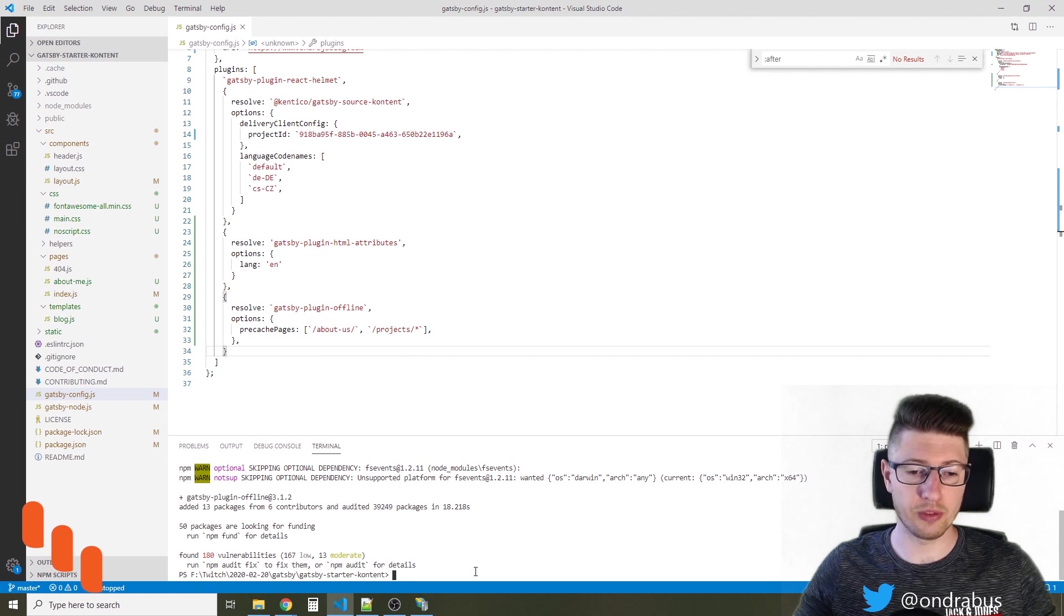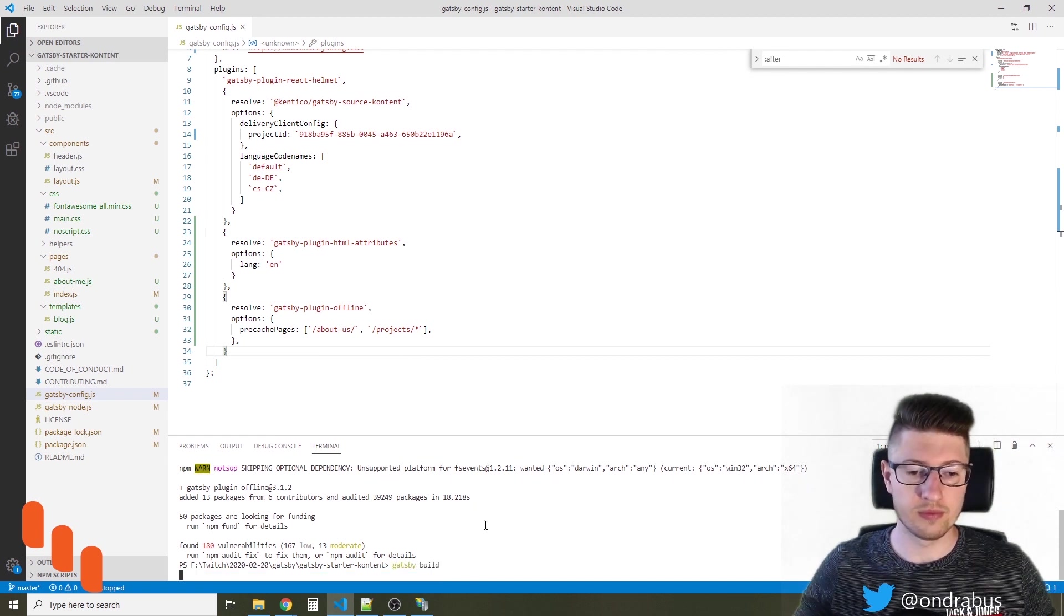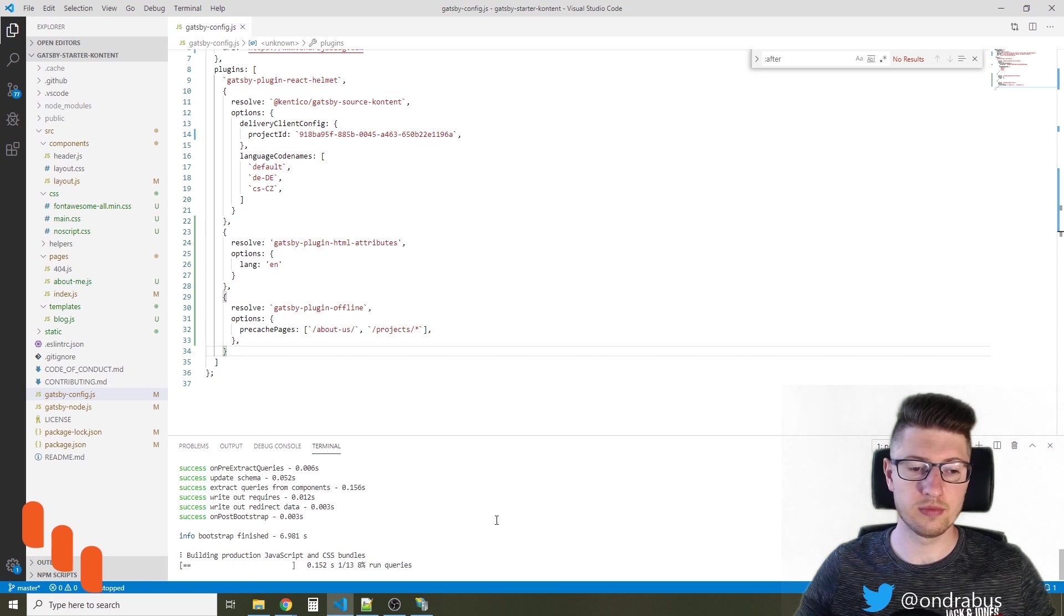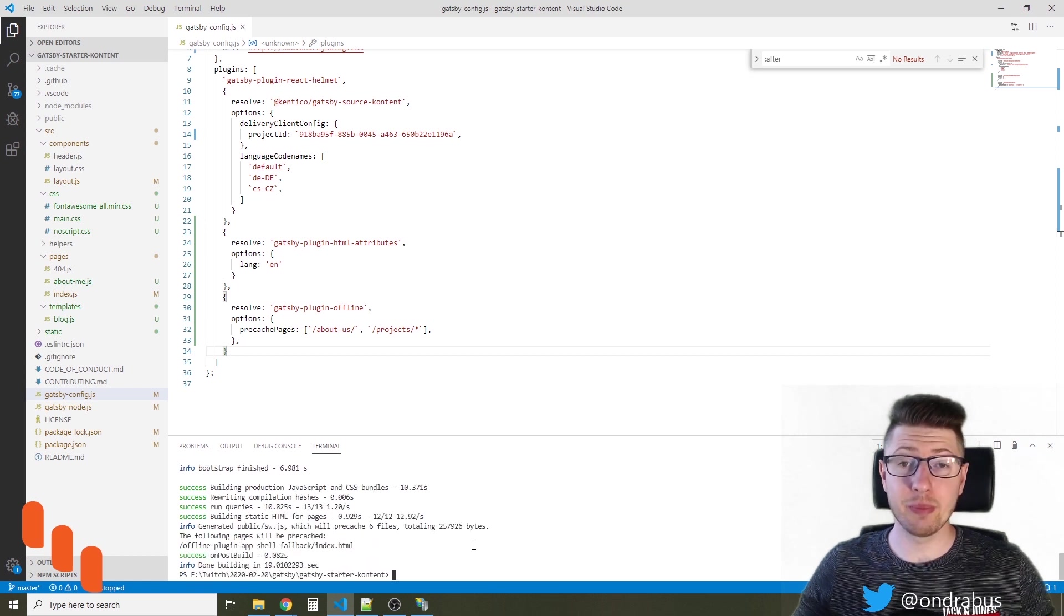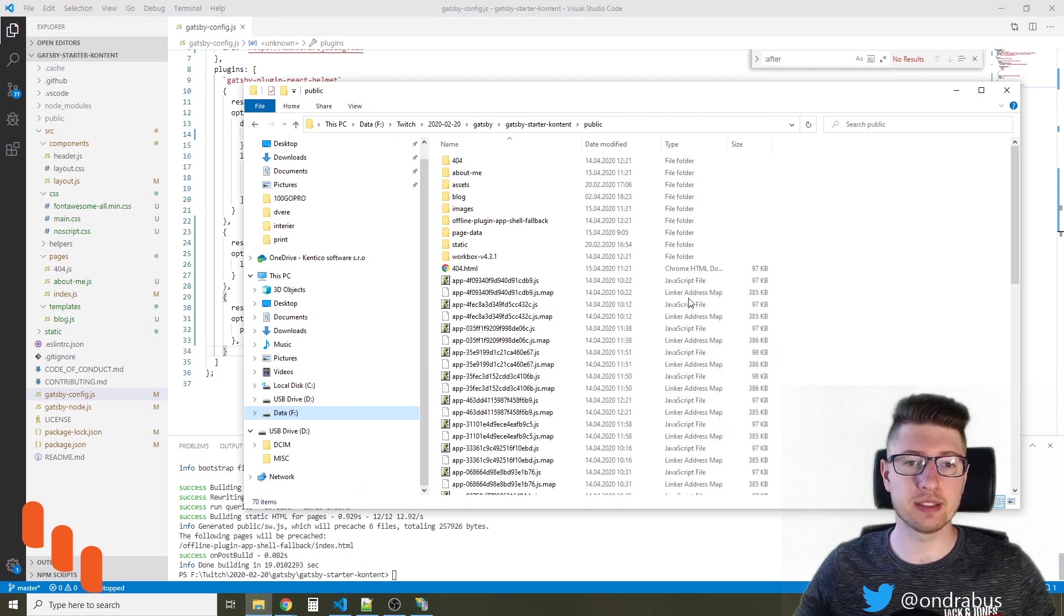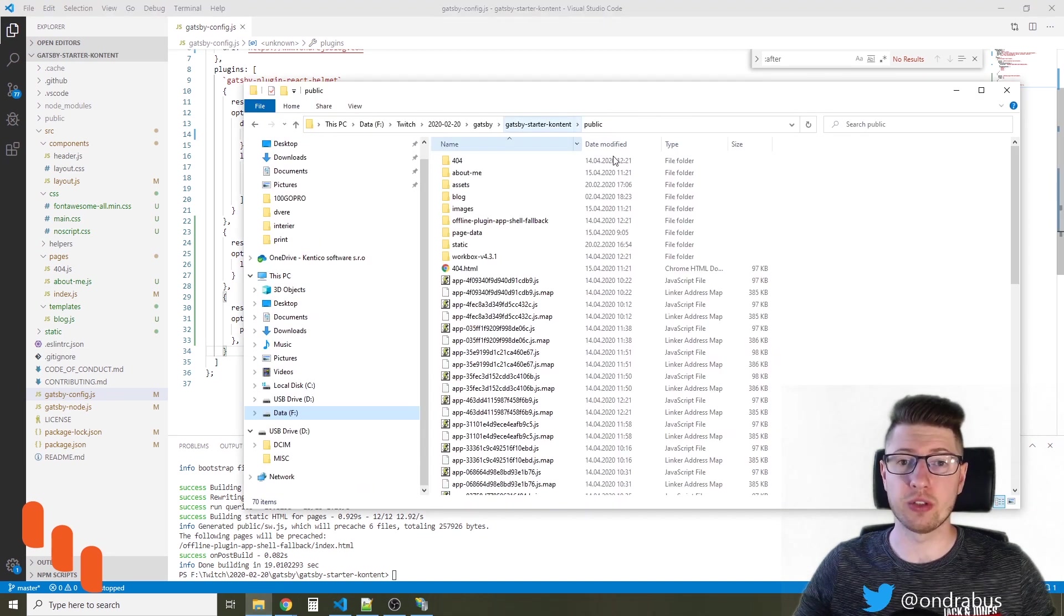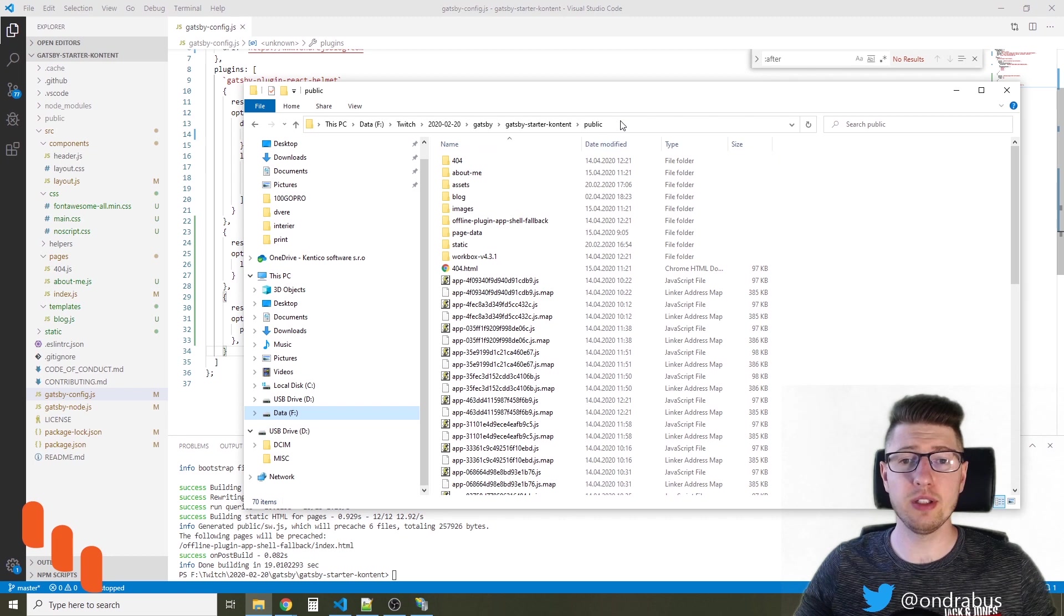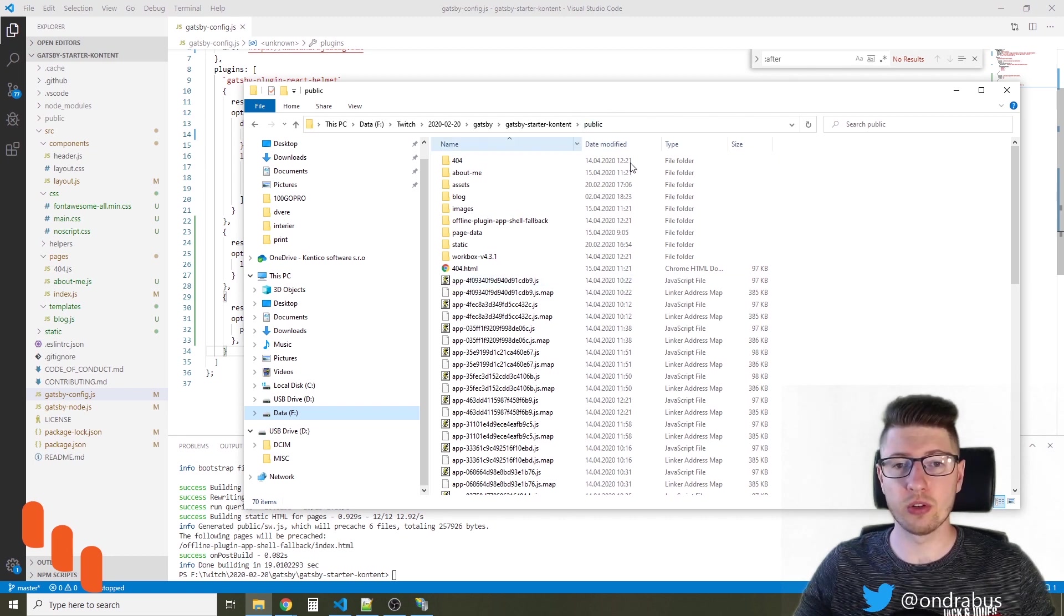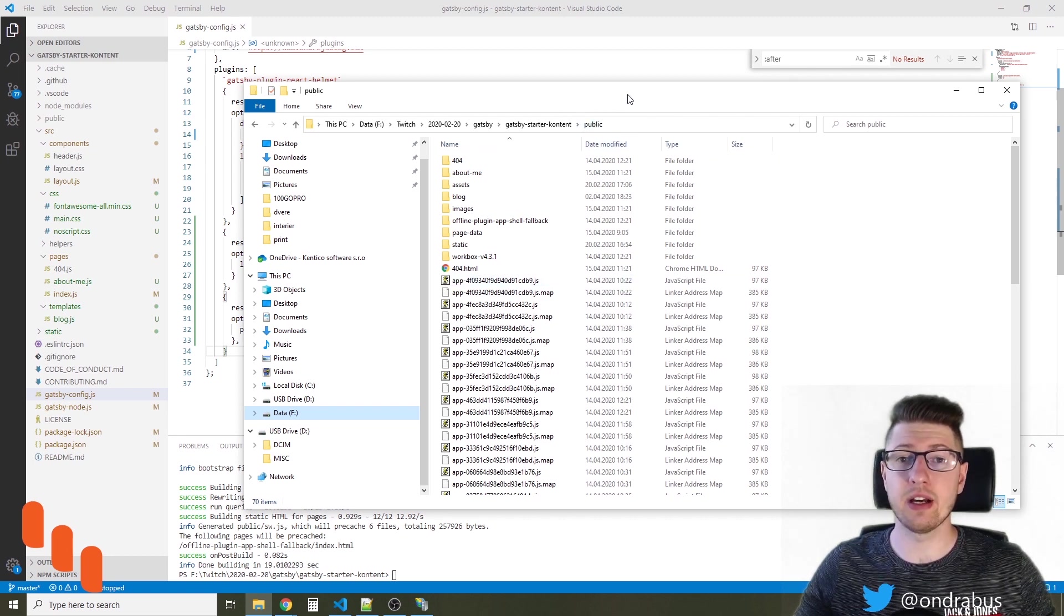So I'm gonna first build the site and by building the site Gatsby actually creates all the static files in a public folder of your Gatsby project folder. The only thing I need to do now is to register this folder as the root of the site in IIS.